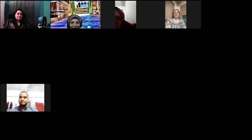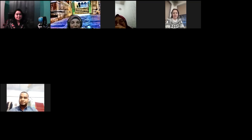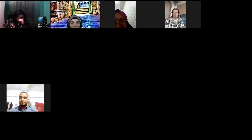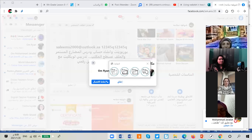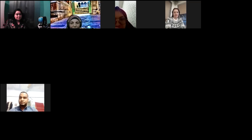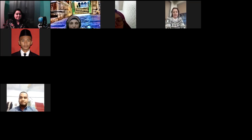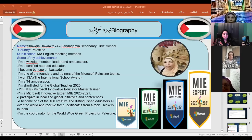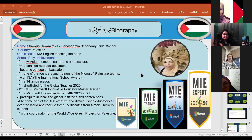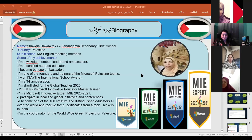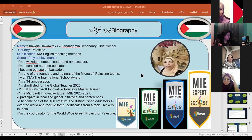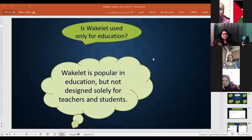Today we will begin our webinar about Wakelet. First of all, I want to introduce myself. I am Shawkiya Hawawra from Palestine. I am a Microsoft Expert, a Wakelet Ambassador, and a coordinator for the worldwide Green Project for Palestine between India, Romania, and more than 20 countries with Miss Corina and Mr. Angshu.